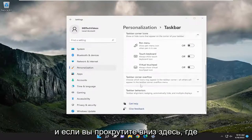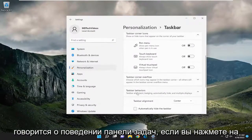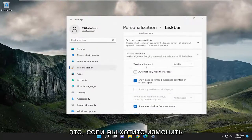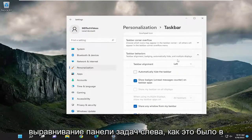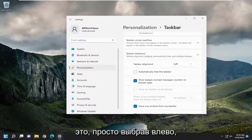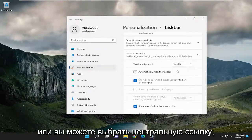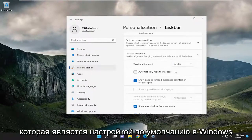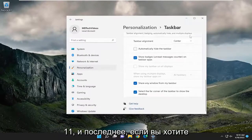And if you scroll down to where it says 'Taskbar Behaviors' and click on that, if you want to change the taskbar alignment to the left as in earlier versions of Windows, you can do that just by selecting 'Left'. Or you could select 'Center', which is the default setting on Windows 11.